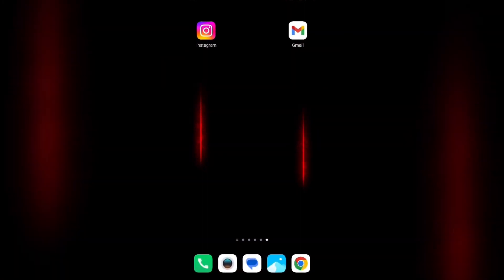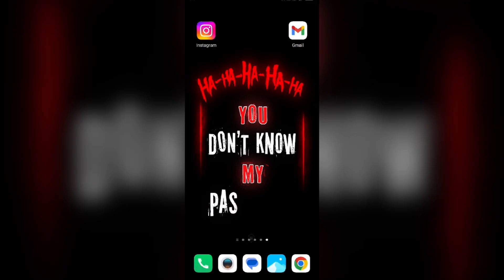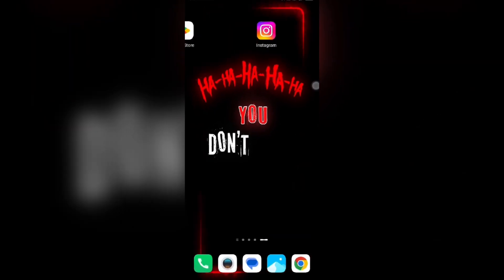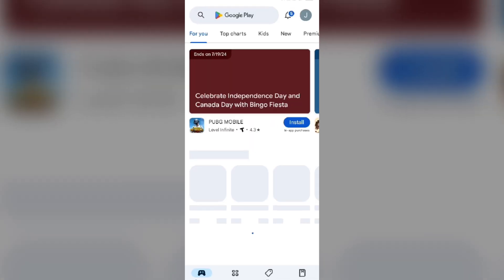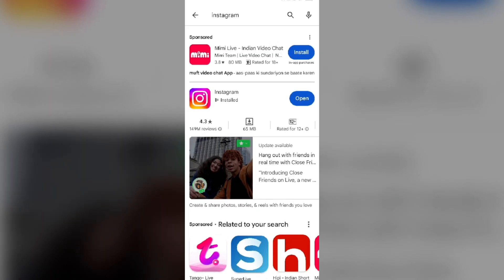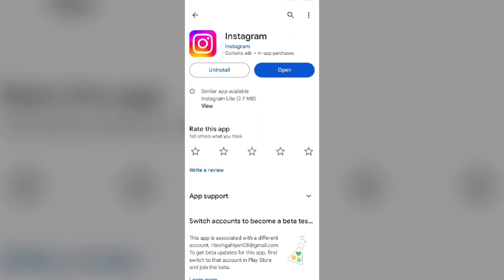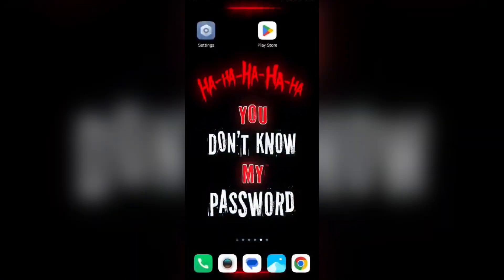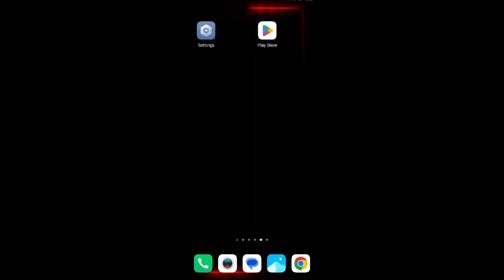The next solution is to update the Instagram app to the latest version. Head to the Play Store and search for the Instagram app. Select the app — if an update is available you will see an update button next to the app. Tap on it to update to the latest version, then launch the app again.